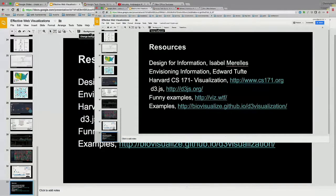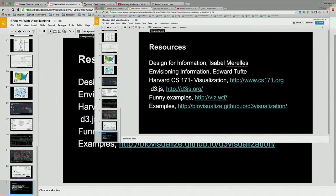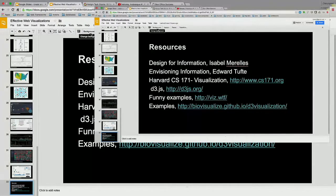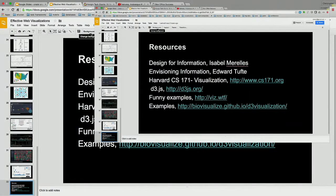D3.js? It's a JavaScript library. They say it's a visualization library, but it's more than that — it's a way to marry data with HTML canvases to create visualizations or anything you want that manipulates large data sets and interacts with HTML5 elements.